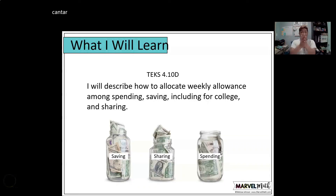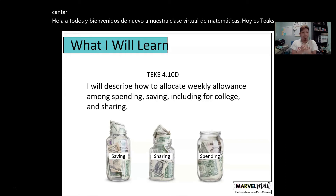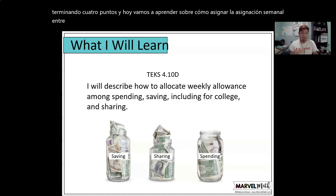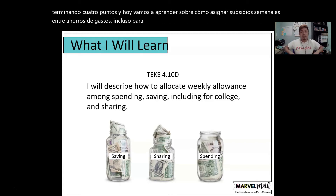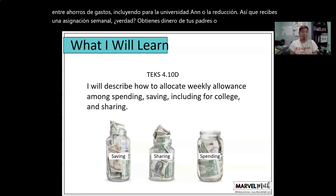Hello everyone and welcome back to our virtual math class. Today is TEKS 4.10 and today we are going to learn about how to allocate weekly allowance among spending, savings, including for college and sharing. So you get a weekly allowance — you get money from your parents or from your aunt, uncle, or from anybody. Where do you put that money? What is it going to go to?